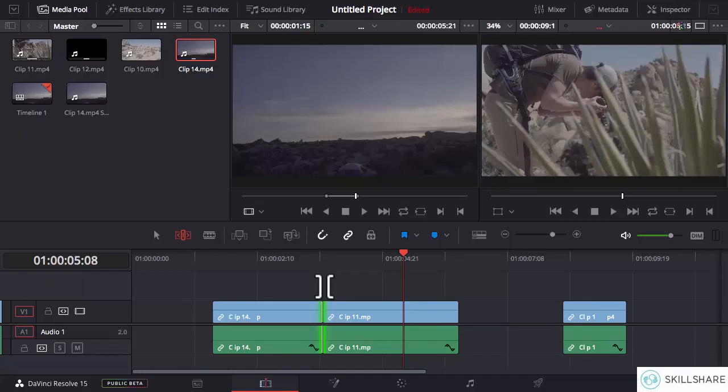So these are all the different ways of trimming with the trim edit mode. I hope that's clear. If not, please don't hesitate to let me know so I can further explain it in the Q&A section.